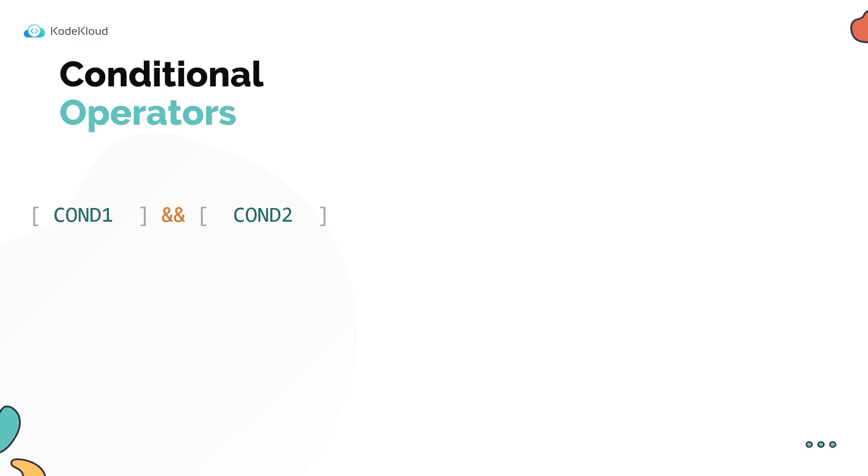And to check if either one is true, use the double pipe symbol like this. So this is for AND and this is for OR operator. So this is how you would do it if you were using the single square bracket format.